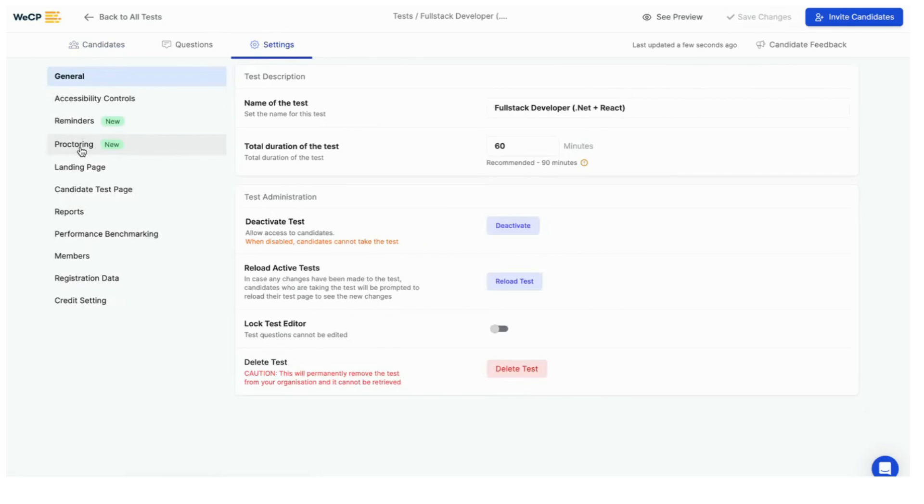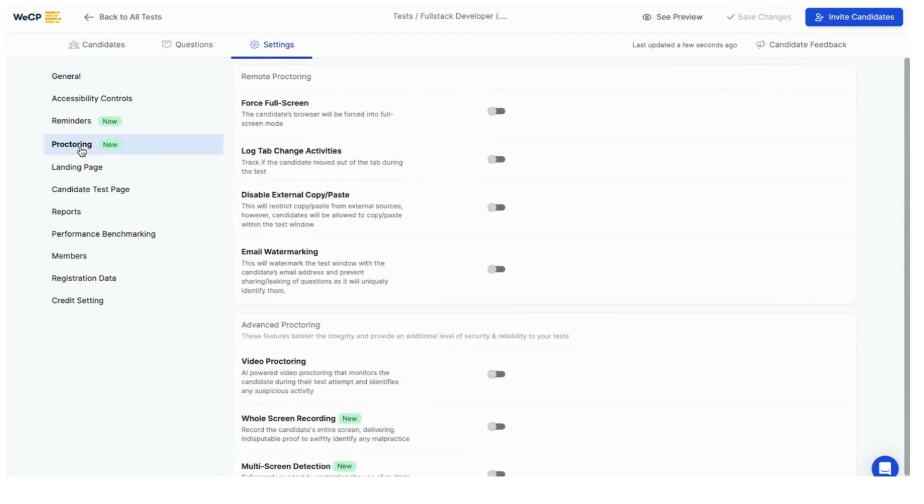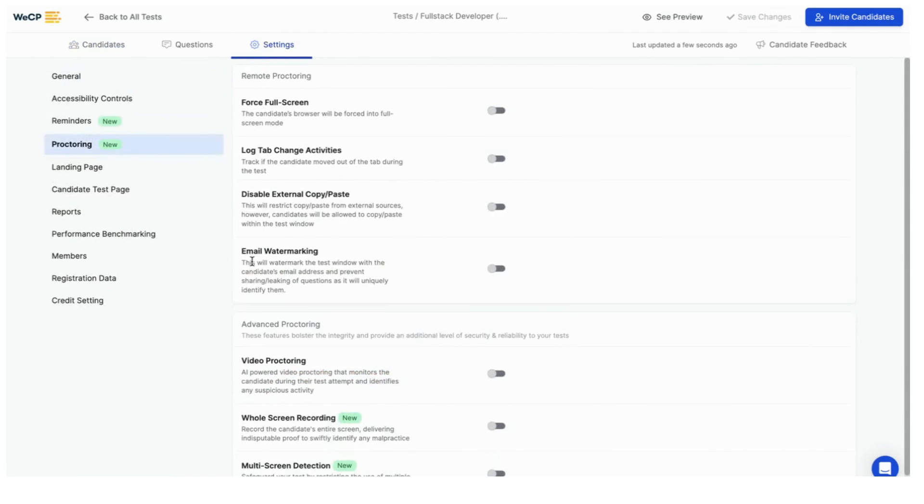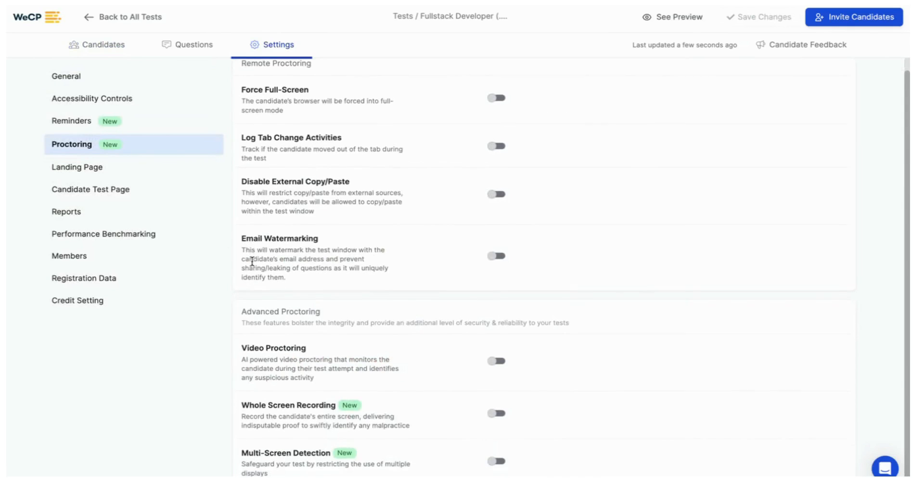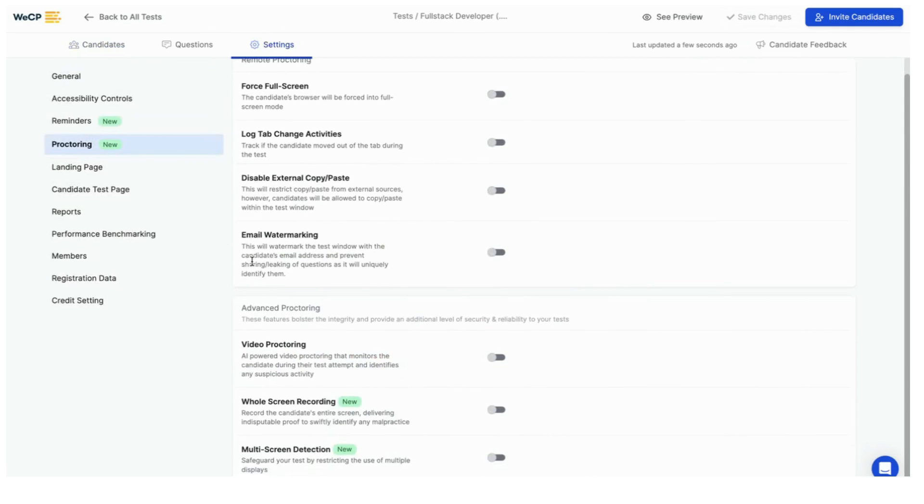After that look for proctoring submenu and click on it. Inside proctoring menu you can see list of anti-cheat measures available along with short description.